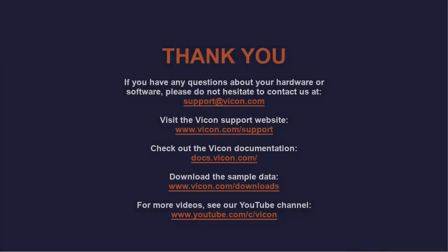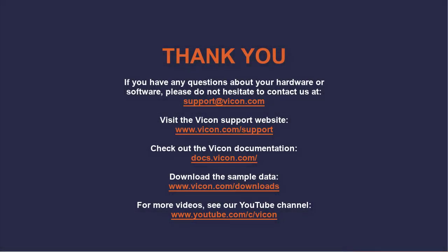As always, thank you for watching this video. If you have any questions about your hardware or software, please do not hesitate to contact us at support@vicon.com. Also, refer to the additional links for further documentation and assistance.